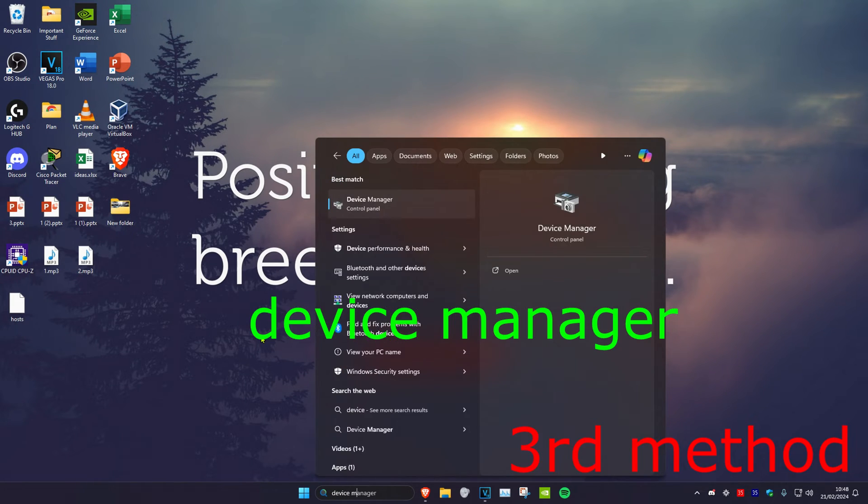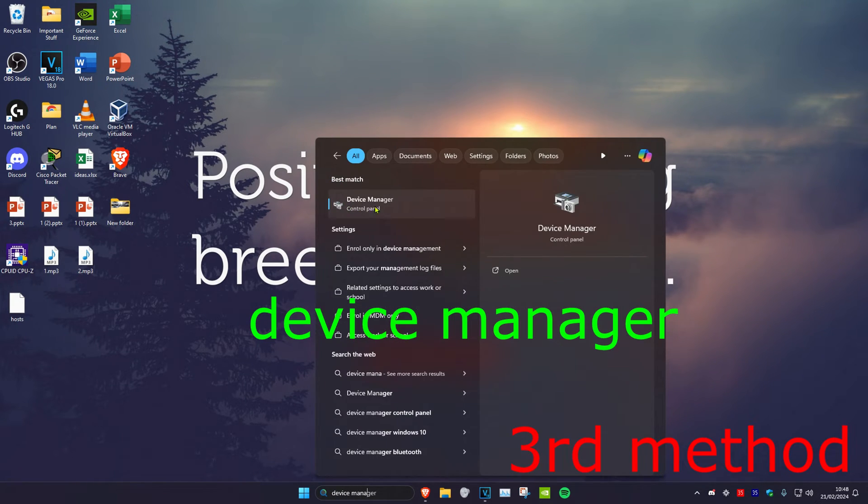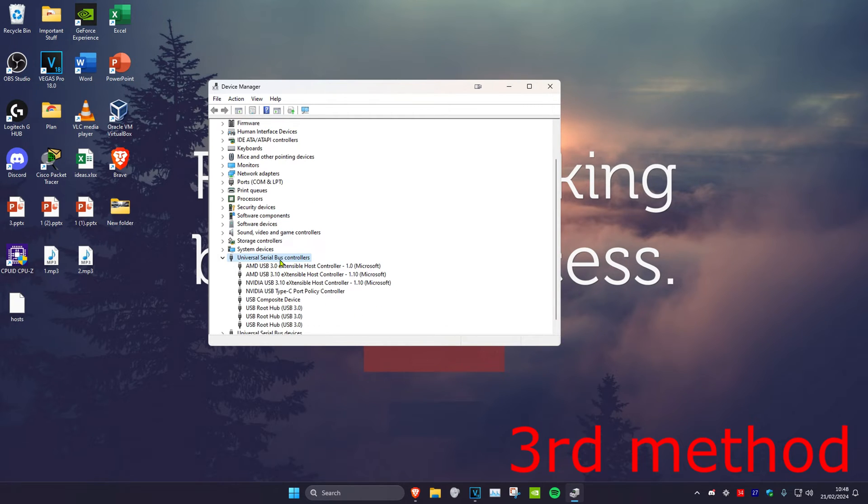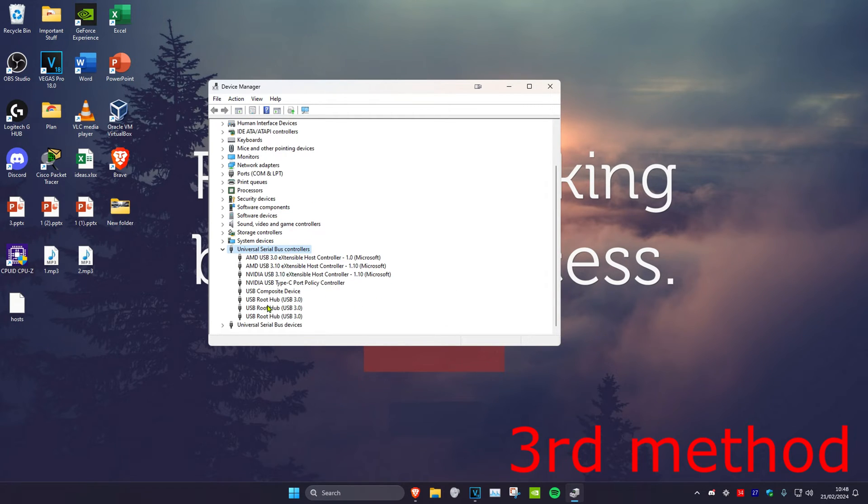For the third method, head over to search and type in device manager. Click on it, then expand universal serial bus controllers and find the USB root hubs. You want to try to uninstall all of them.